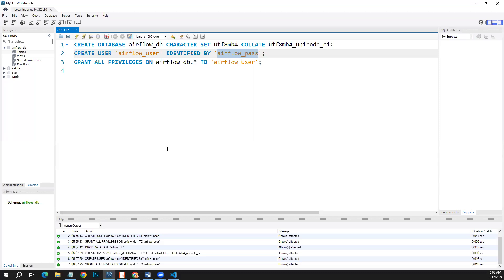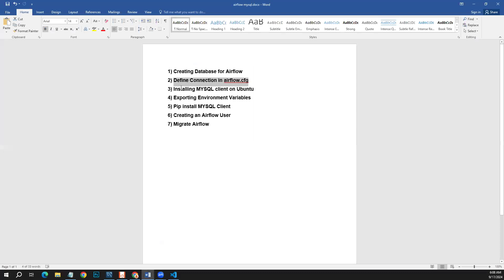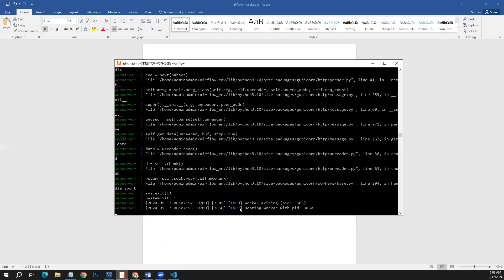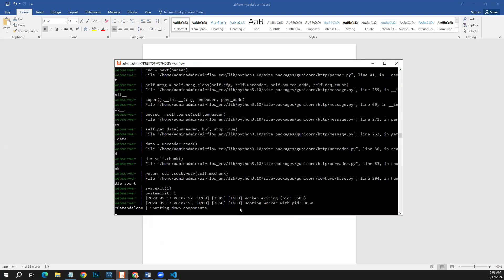The next thing is to install MySQL client on Ubuntu. So for that, let's pause this Airflow first of all.